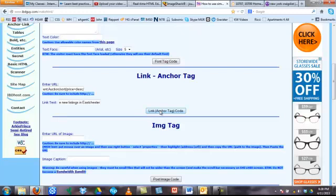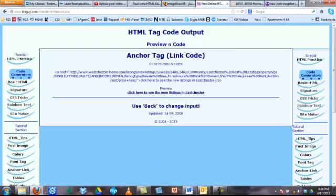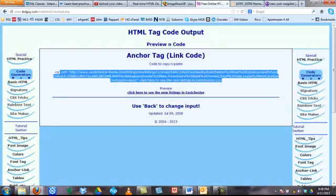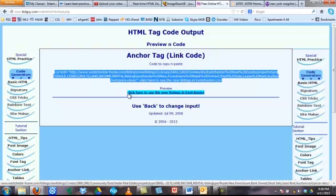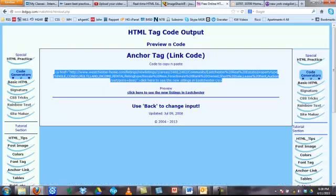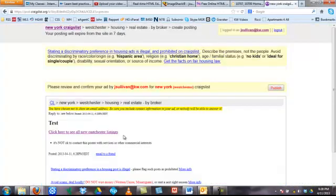You're going to click 'link anchor tag code.' It'll take you to the top of the page again, and here you'll see the code. It'll show you right down here what it'll look like: 'Click here to see new listings in Eastchester.' Go ahead and grab this code, copy it, and we can go right over to Craigslist.